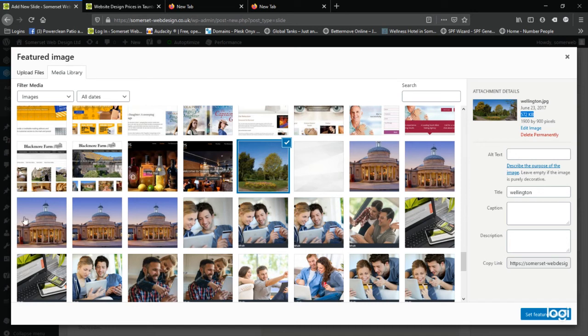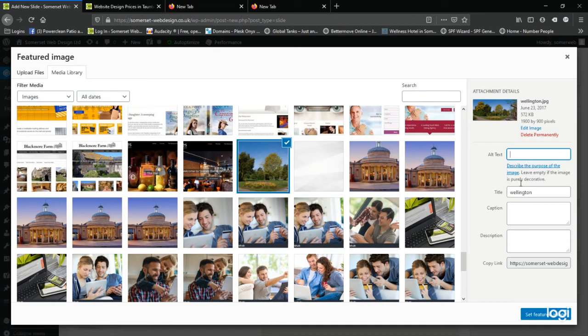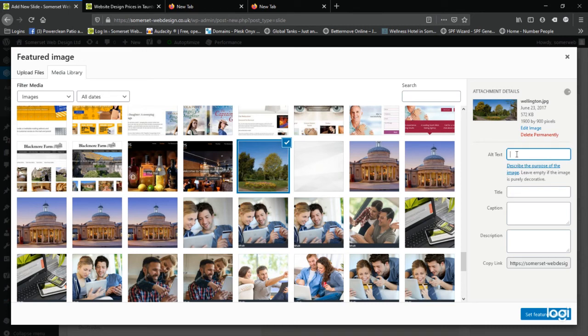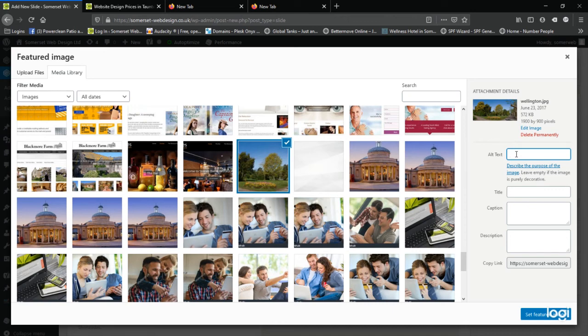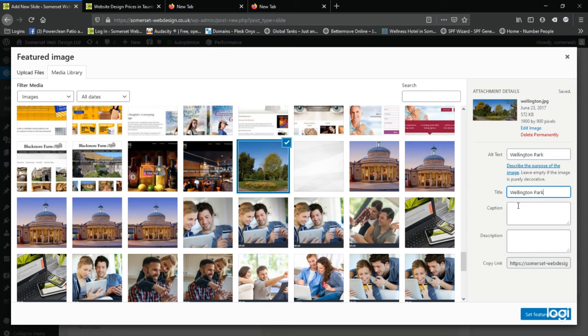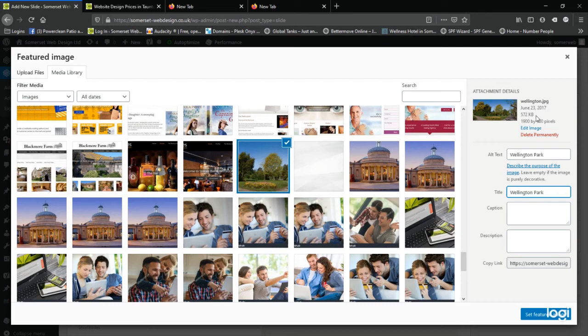So now I've selected the image, we just complete a couple of fields here. This is quite important for search engine purposes, is the alt text. Now this text appears when you hover over an image on say Google images. And what we're going to do is describe the image. So in this case, I'm just going to put Wellington Park. I'm going to copy that information and paste it into the title field as well. We won't use the caption or description at this point. As soon as if you're happy with the image, you're happy with the file size, and it's not too large, you don't want to be uploading two, three megabyte pictures.